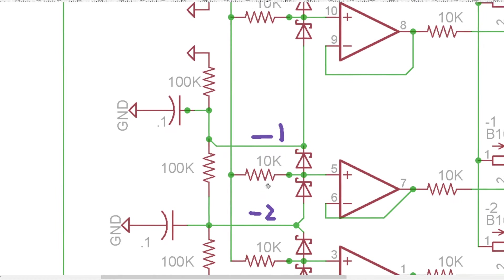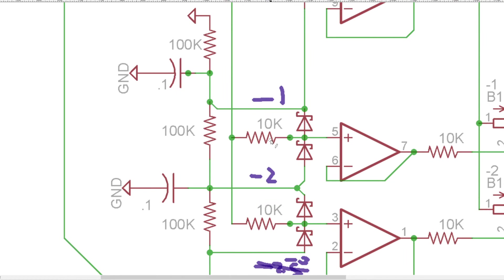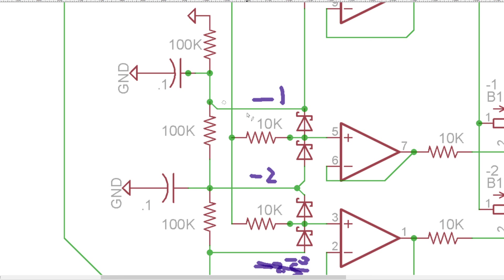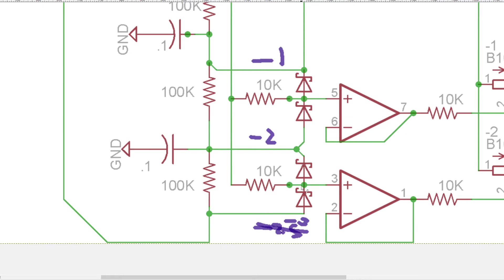So that's how we're getting a single input that is controlling all of these. Because we're just dividing down to referencing ground for everything. And we have these 0.1 UFs here to store a little bit of current and to make sure that any AC signal that's getting clipped here is going to get just grounded out and not affecting the other things around it.